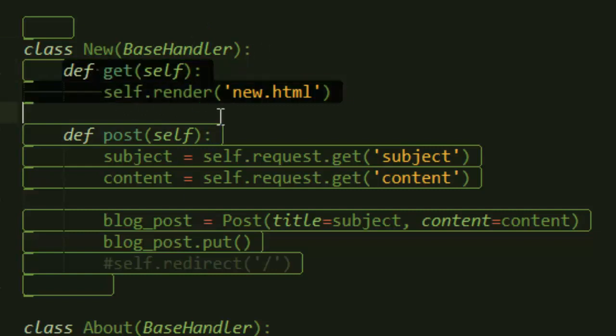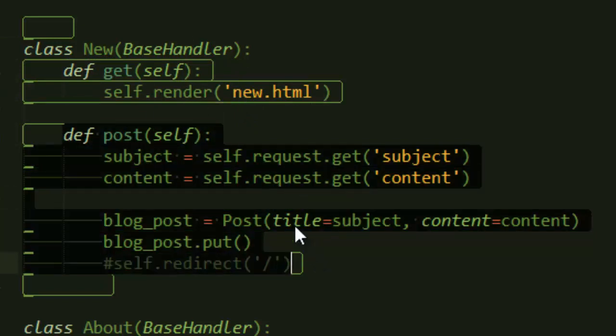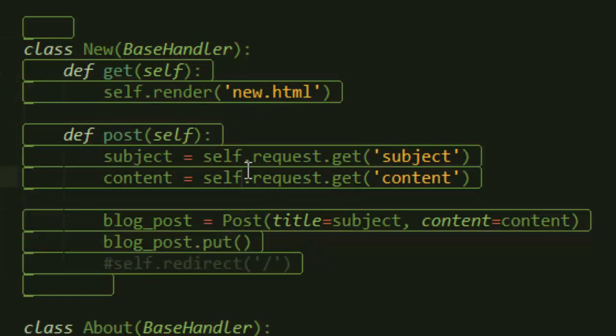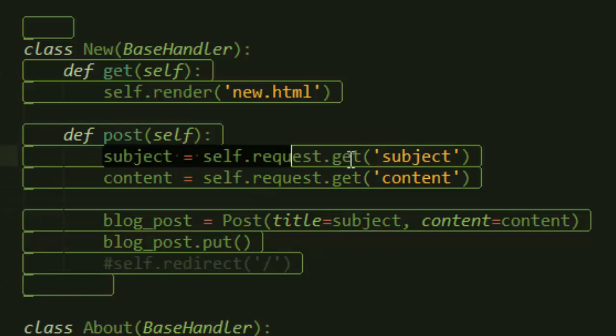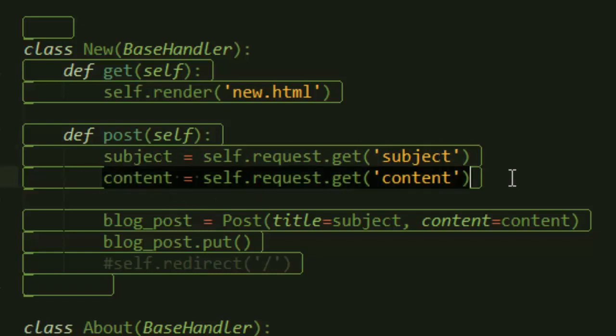Inside that handler, we create a post method that takes self. That post simply gets the subject when you click publish, and it also gets the content. We did this earlier in my previous video. And then now we create a post.